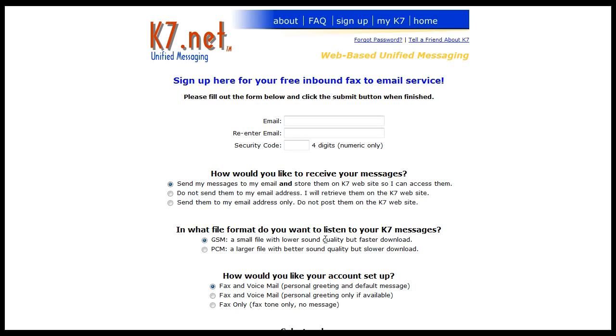So it's simple to sign up. Just enter your email address. Choose a four-digit security number or PIN number.